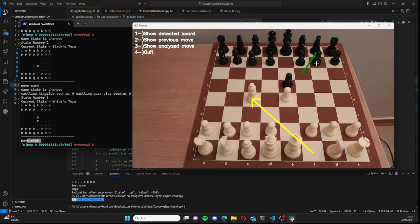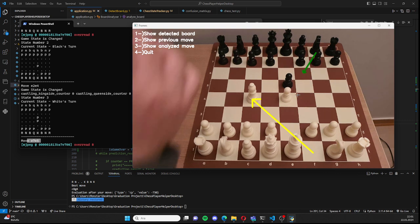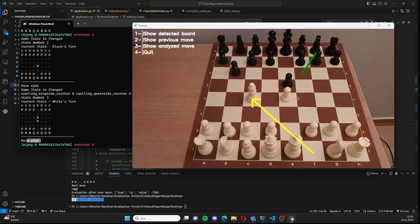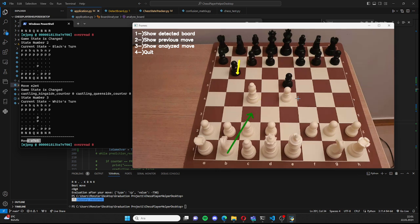Let's make a dummy move for black. I will show you the Scholar's mate because I have limited time and the game needs to finish quickly.